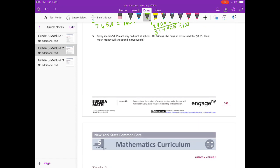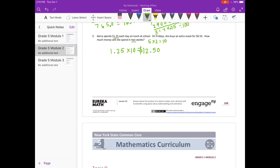Problem 7: Jerry spends $1.25 each day on lunch at school. On Fridays she buys an extra snack for 55 cents. How much money will she spend in 2 weeks? There are 5 school days times 2 weeks equals 10 days. $1.25 times 10 equals $12.50. Then on the 2 Fridays she spends 55 cents plus 55 cents, which is an extra $1.10. Adding $12.50 plus $1.10 gives $13.60.